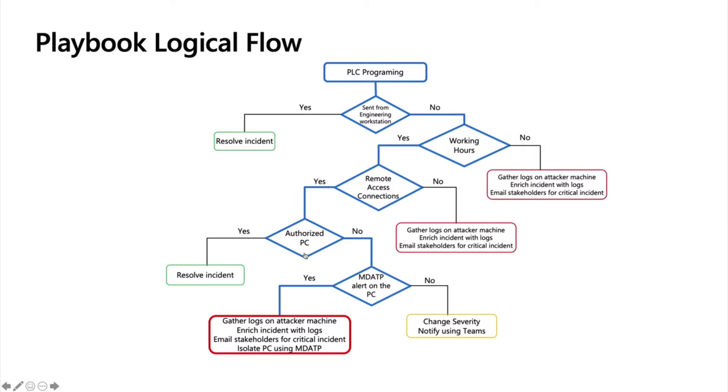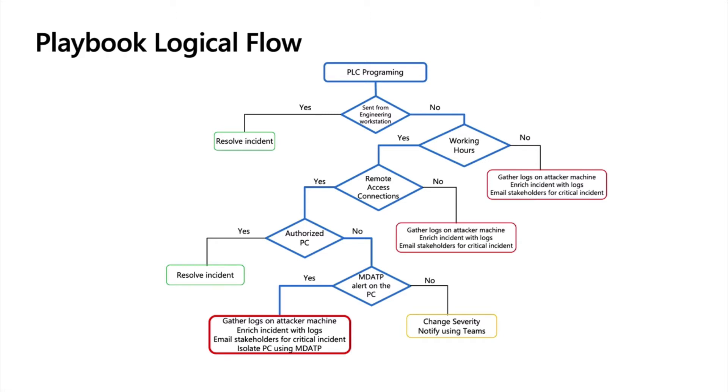The additional test would be if an authorized PC from the IT side. And this test, it's not working on the playbook but it's for demonstration. It's actually getting information from MDATP to see or to allocate the malware which was discovered on Triton attack on the IT workstation.